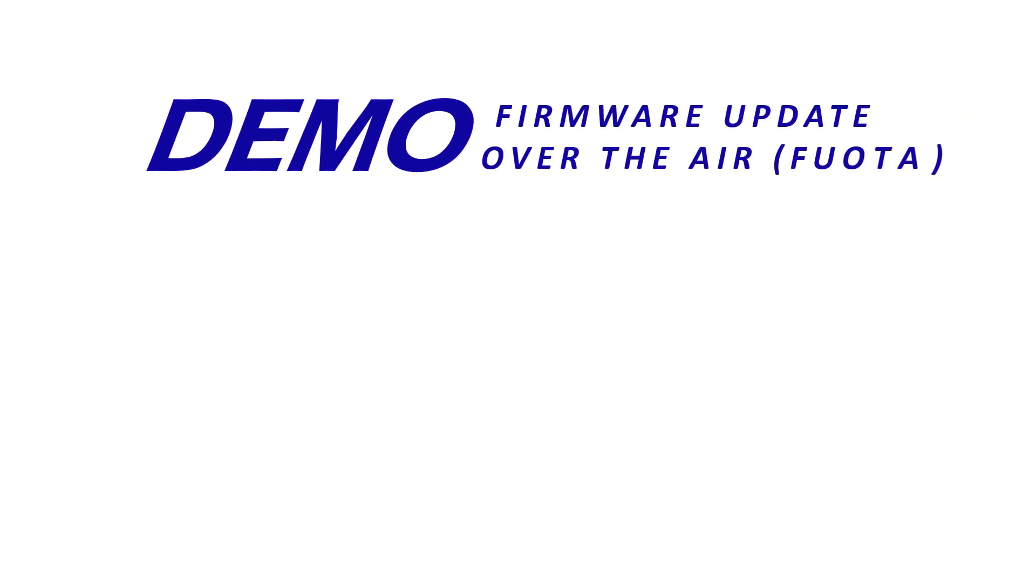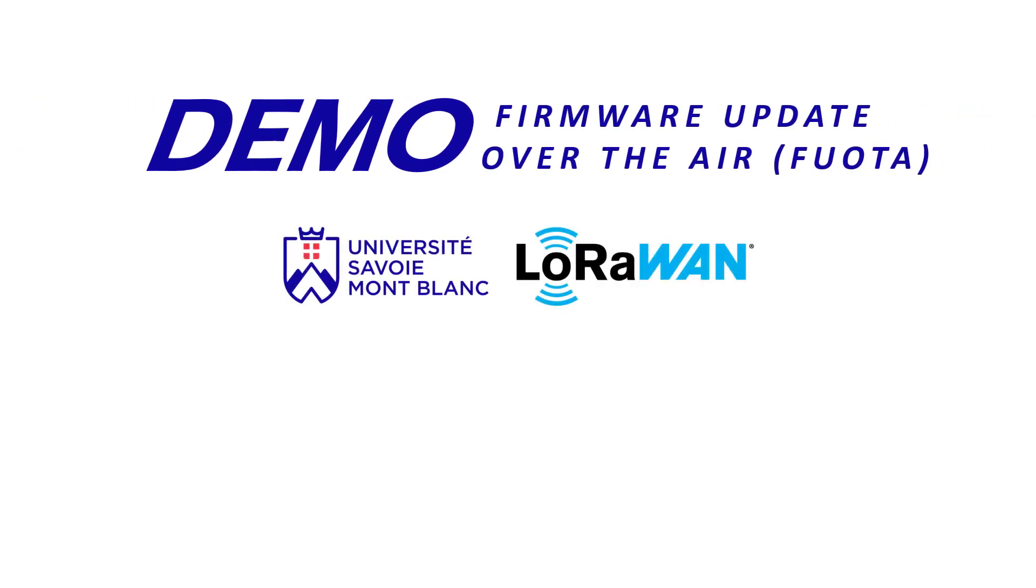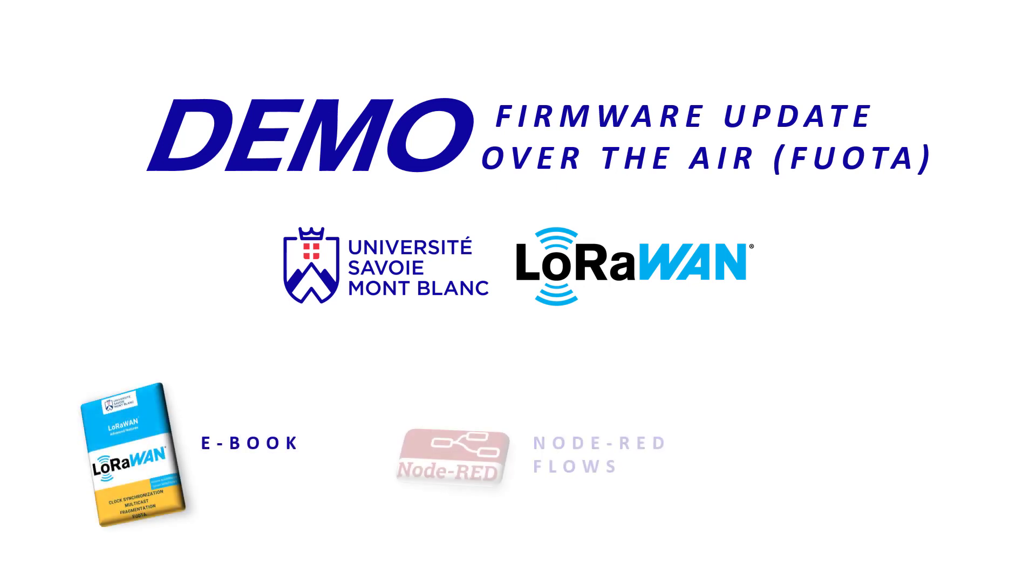So, everything went well, we managed a successful firmware update over the air. FUOTA is an essential feature, as it allows an end-devices owner to update its end-devices fleet remotely at once. To learn more about FUOTA, feel free to check our ebook, which will explain all you need to know about this feature.